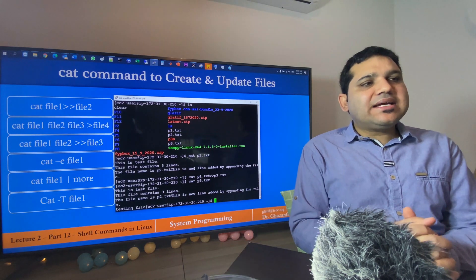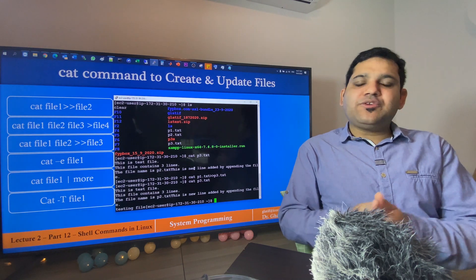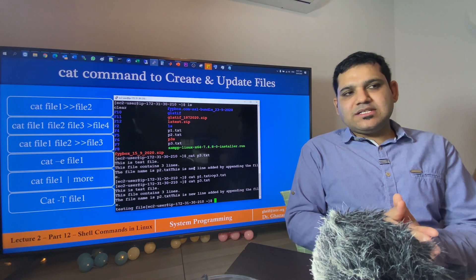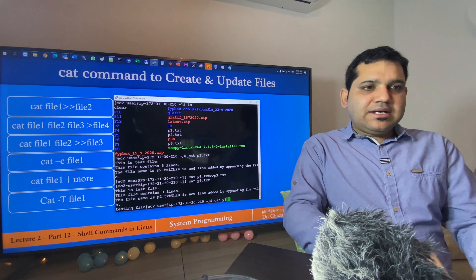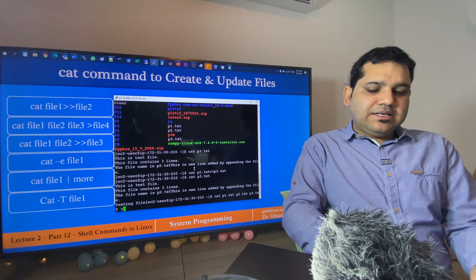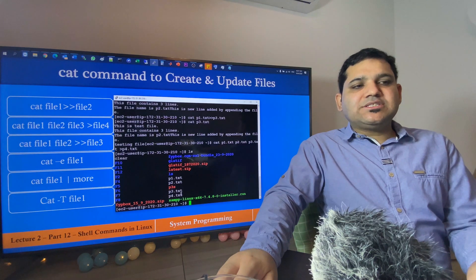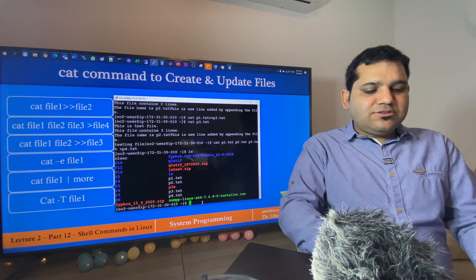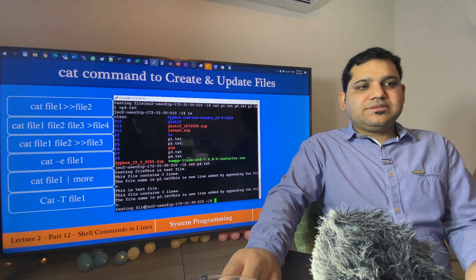The next example is: if you want to merge multiple files into a new file, use cat followed by file1, file2, file3, and as many files as you want, then the greater-than sign and the new file name. Let's merge p1.txt, p2.txt, and p3.txt into a new file p4.txt using cat p1.txt p2.txt p3.txt > p4.txt. Using ls confirms p4.txt has been created, and cat p4.txt shows it contains the content of all three files.